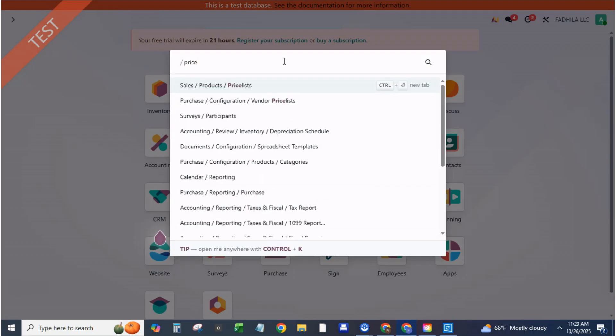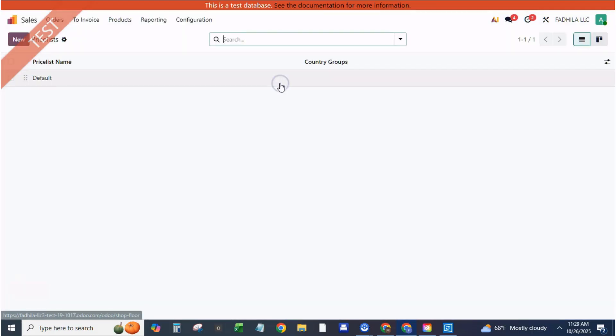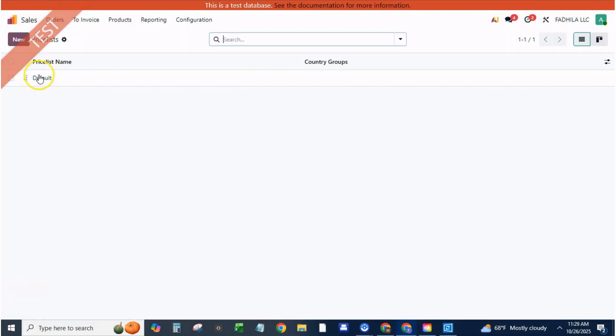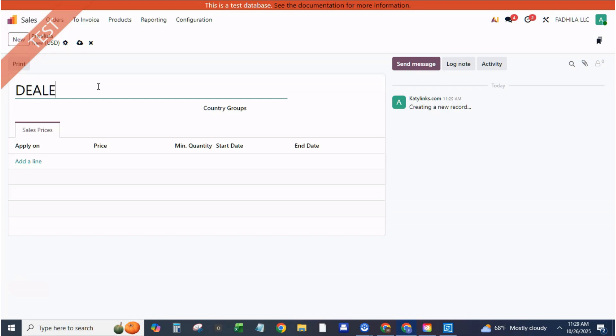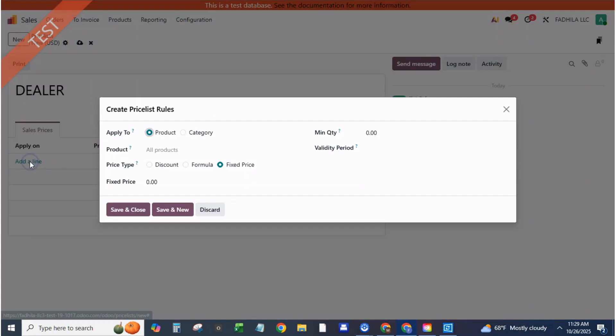Step two, create a retail price list. Navigate to sales, products, price lists, create. Name it retail price list, currency USD or your base currency. Under price list items, click add a line. Applied on, select all products.